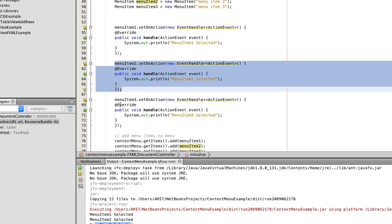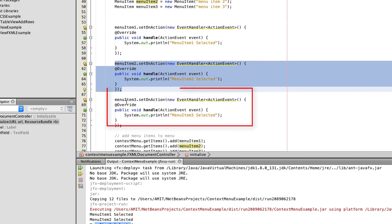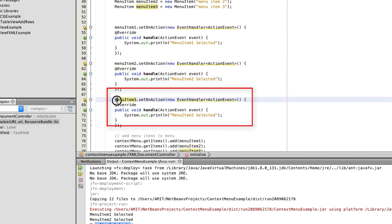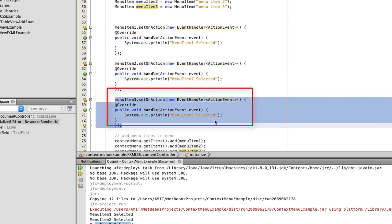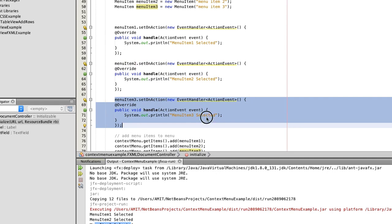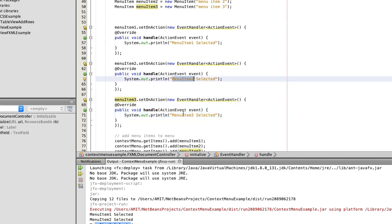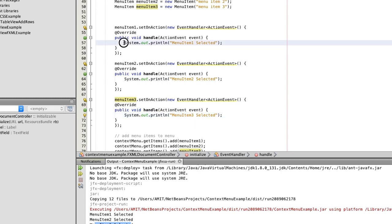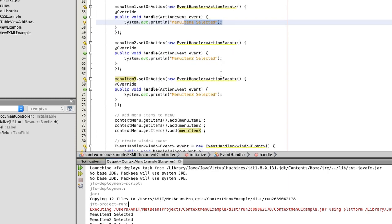In the same way we have associated the action handler for the remaining two menu items — MenuItem two and MenuItem three. For each additional menu item, you do it the same way. Once we have done these three things, we come to the next and last important step.